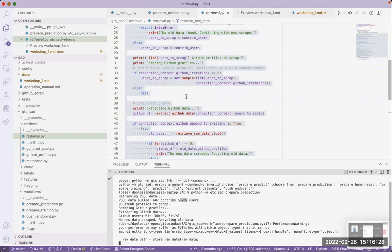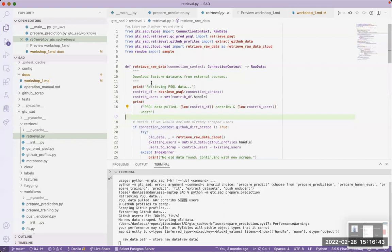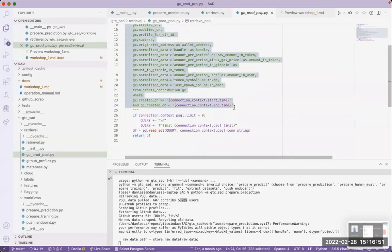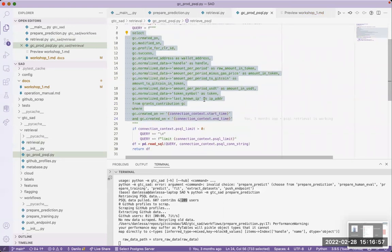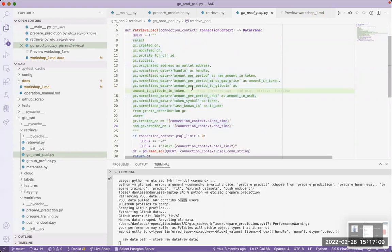Just to clarify: the PostgreSQL database is the Gitcoin production database. The query is executed there. You could modify that query — it contains time parameters I'll go over afterwards. If you have any field on the database that you want, you can simply modify that query and you'll have it.